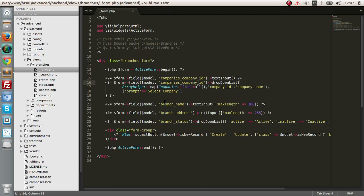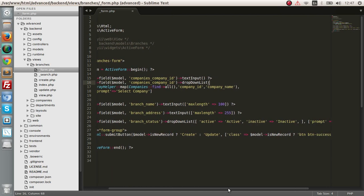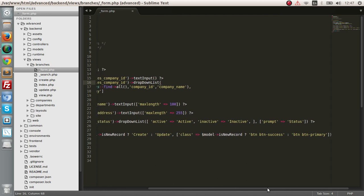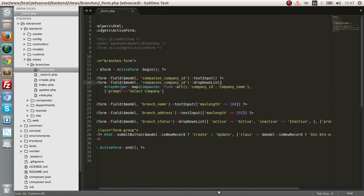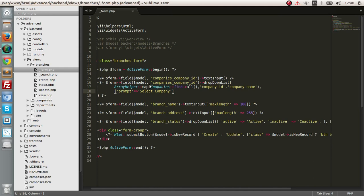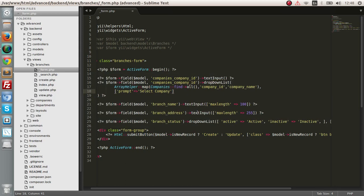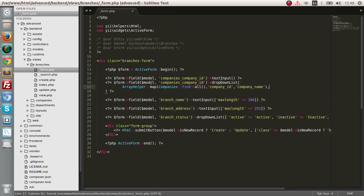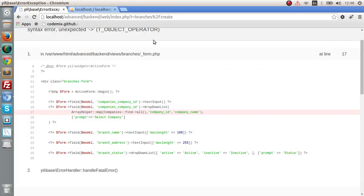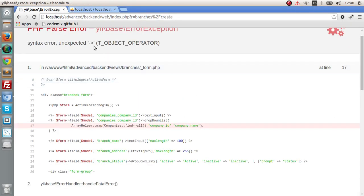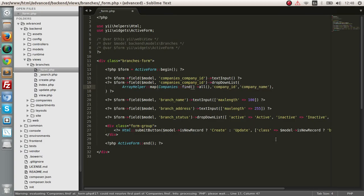The dropdown list should end here. Let's check the error. Companies find all. Okay, let's get rid of this for now. Let's check it again. Unexpected error. Sorry, let me undo.